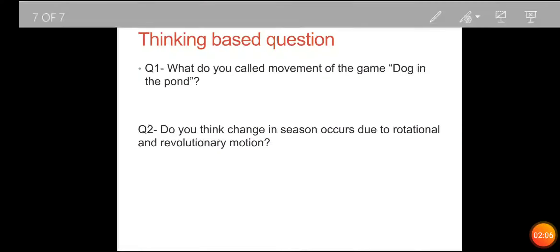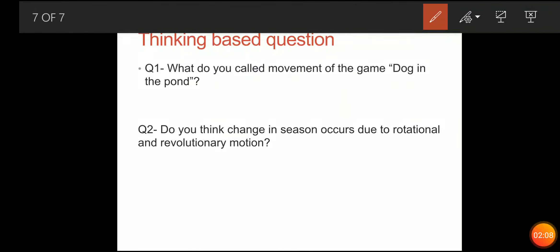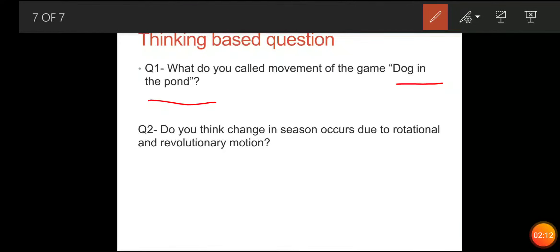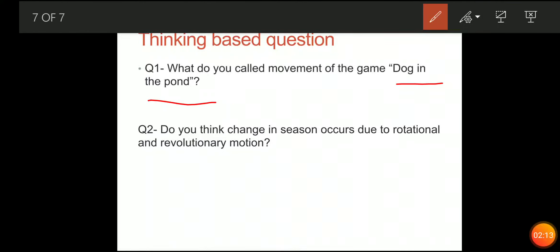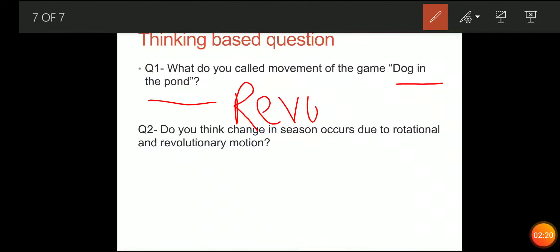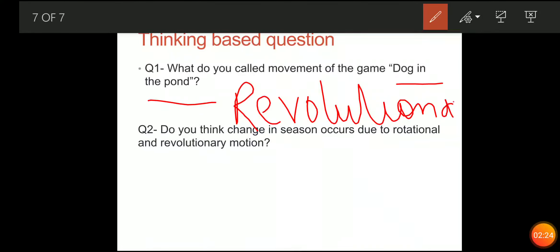Now we have a question. What do you call the movement in the game 'dog in the pond'? You are playing the game with a hanky, running around in a circular path — what form of motion is this?